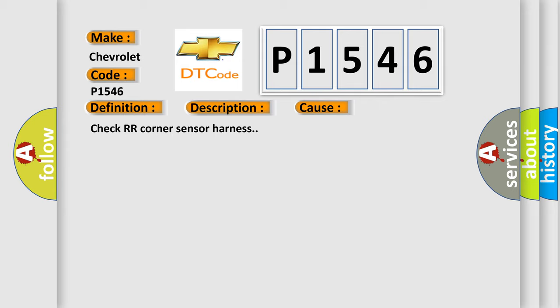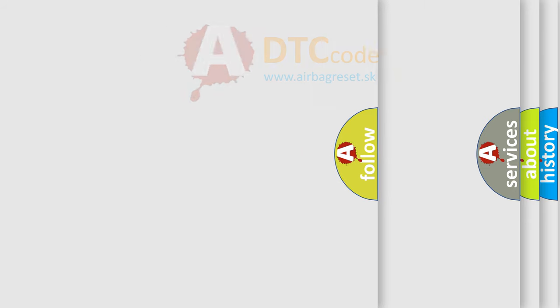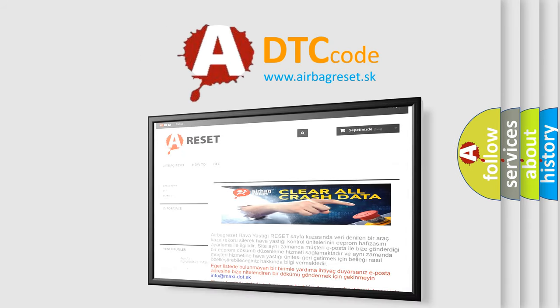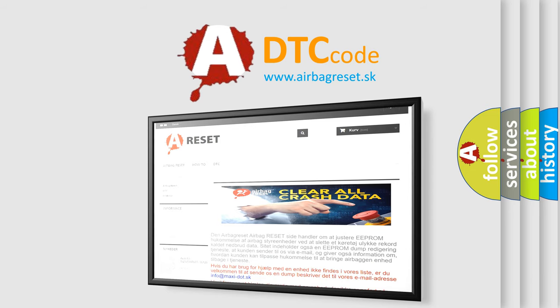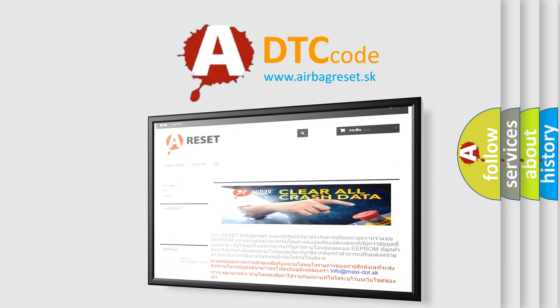The Airbag Reset website aims to provide information in 52 languages. Thank you for your attention and stay tuned for the next video.